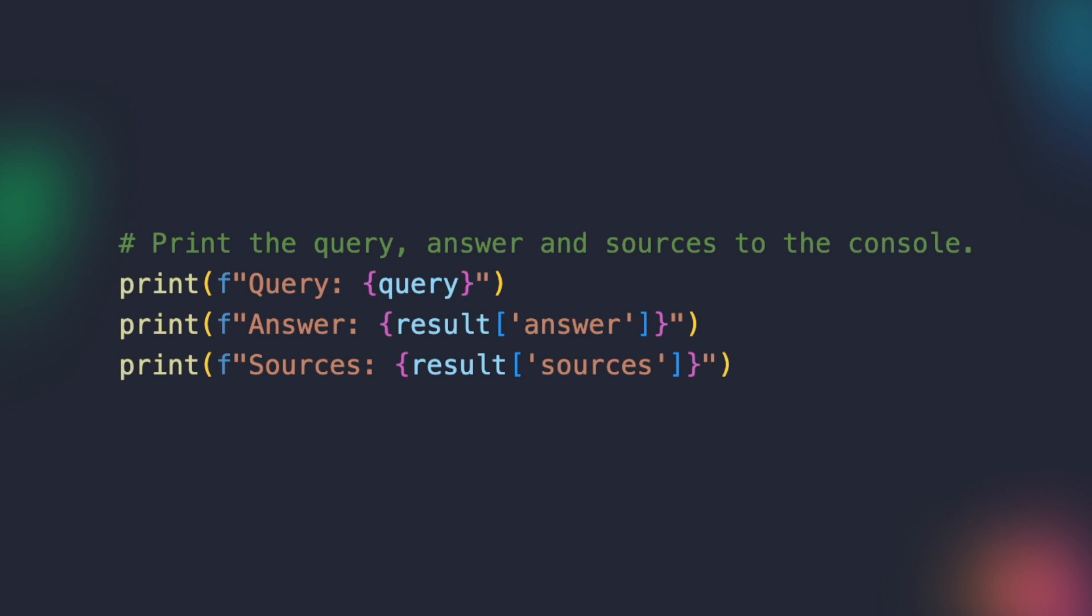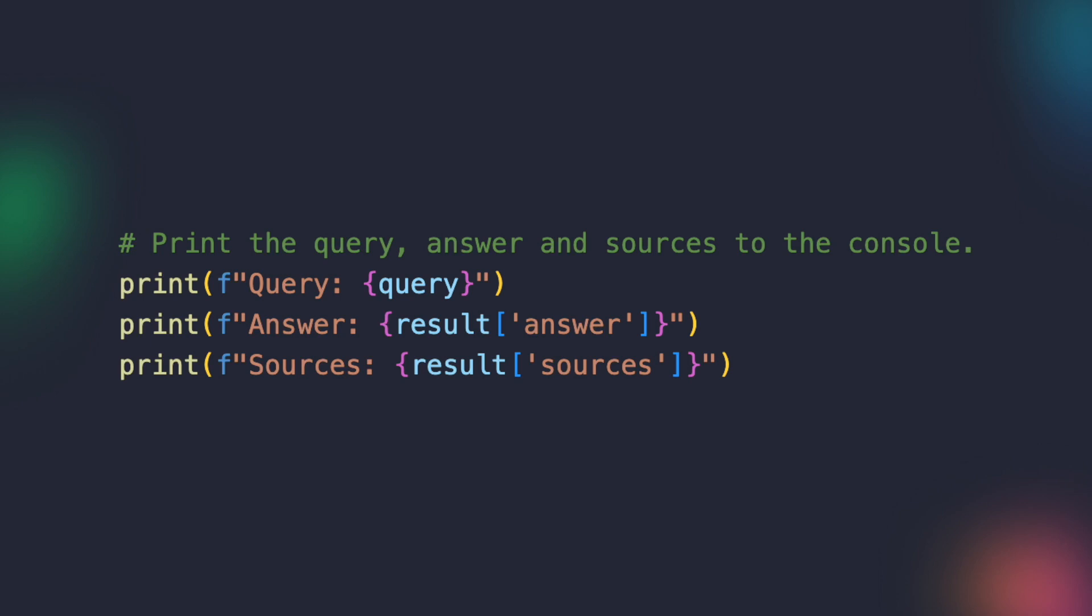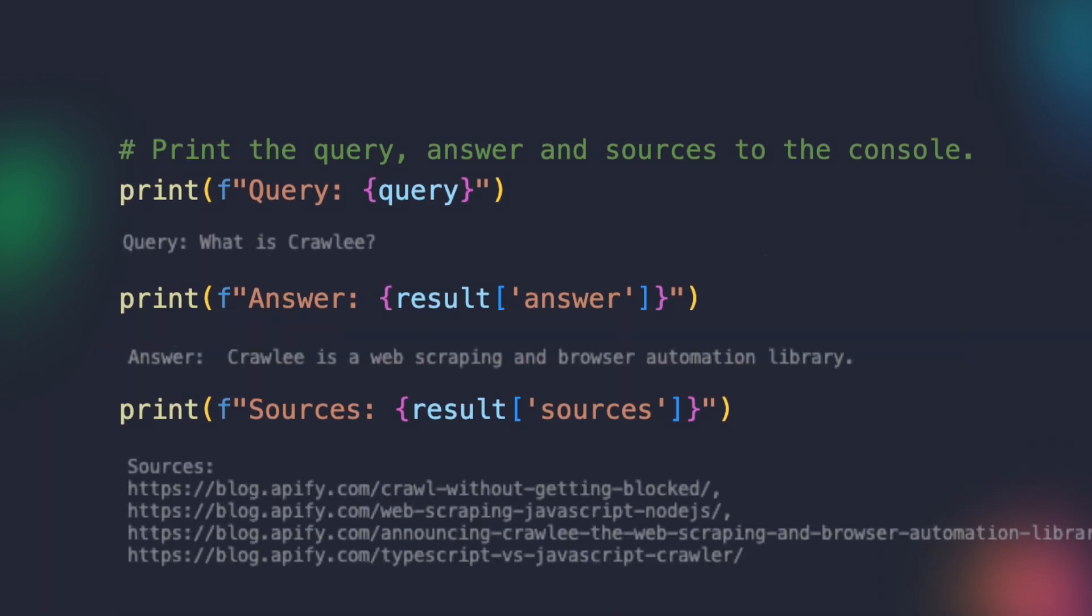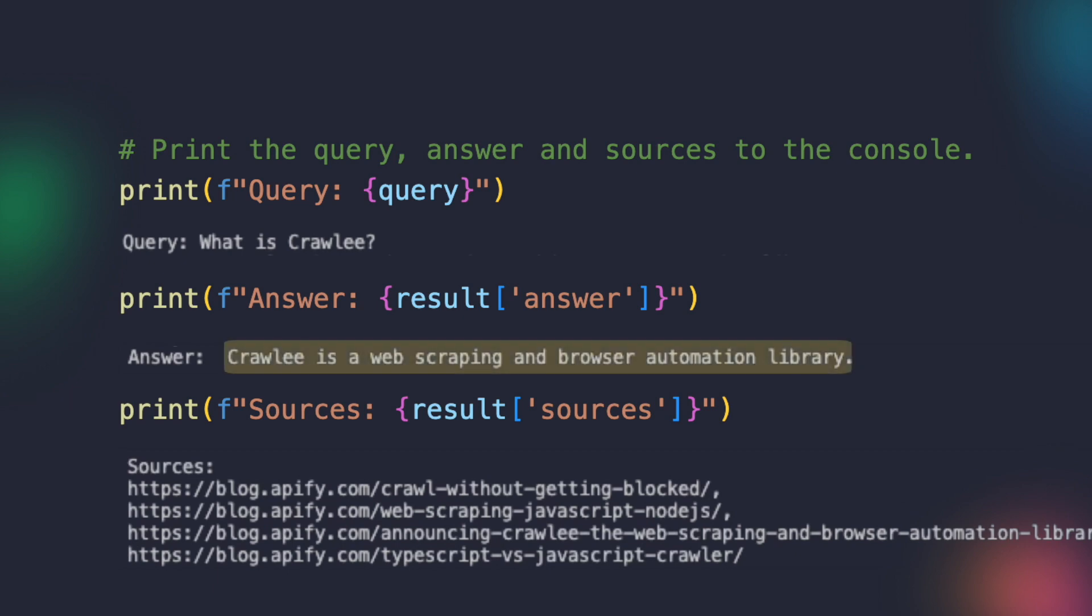Finally, the code prints the query, answer, and sources to the console, allowing the user to easily view and utilize the extracted information. This ensures that the results are readily available for further analysis or integration into other applications. A few seconds later, we should see the results printed to the console. I hope that helps you get started with the Apify Langchain integration.